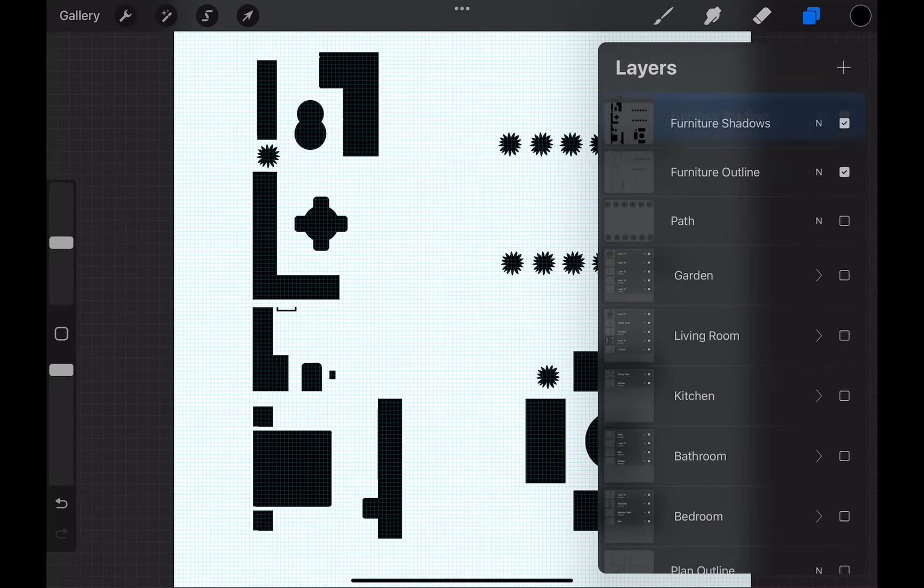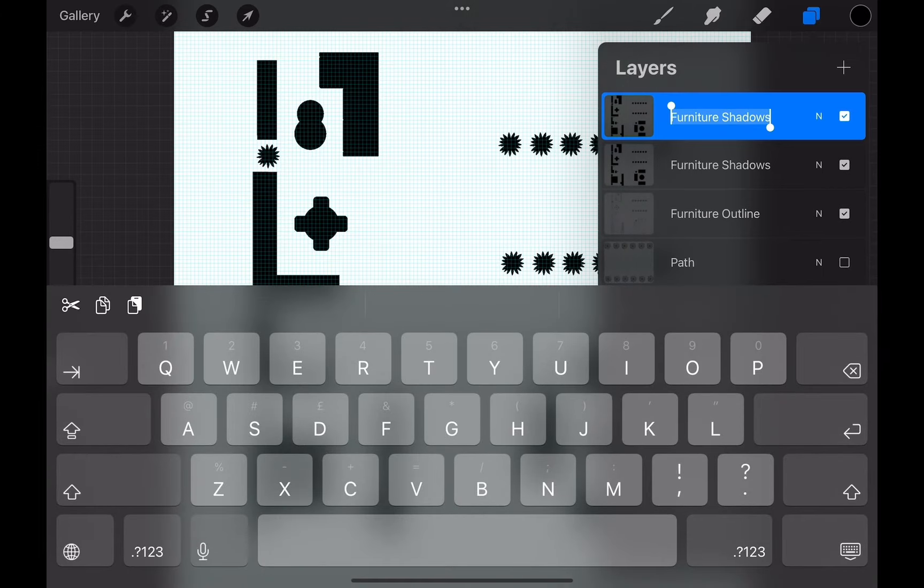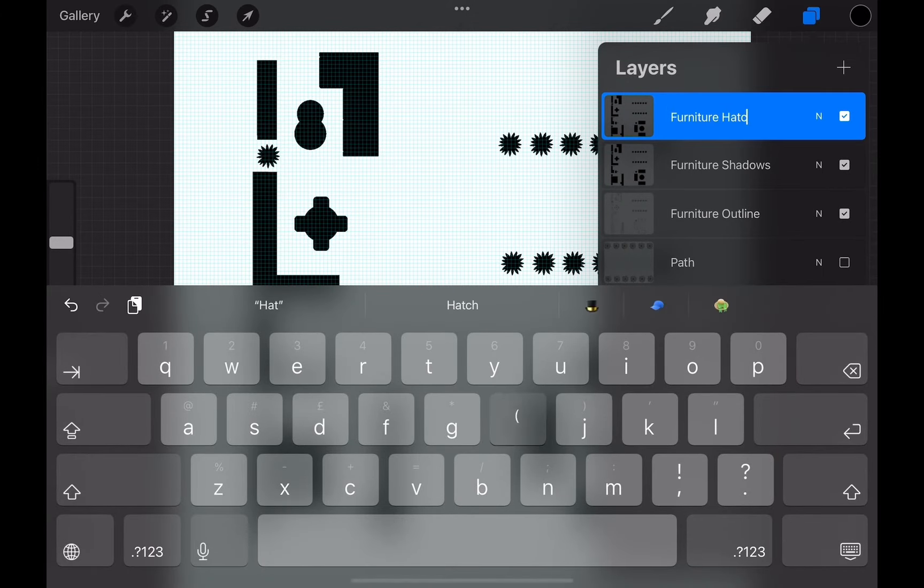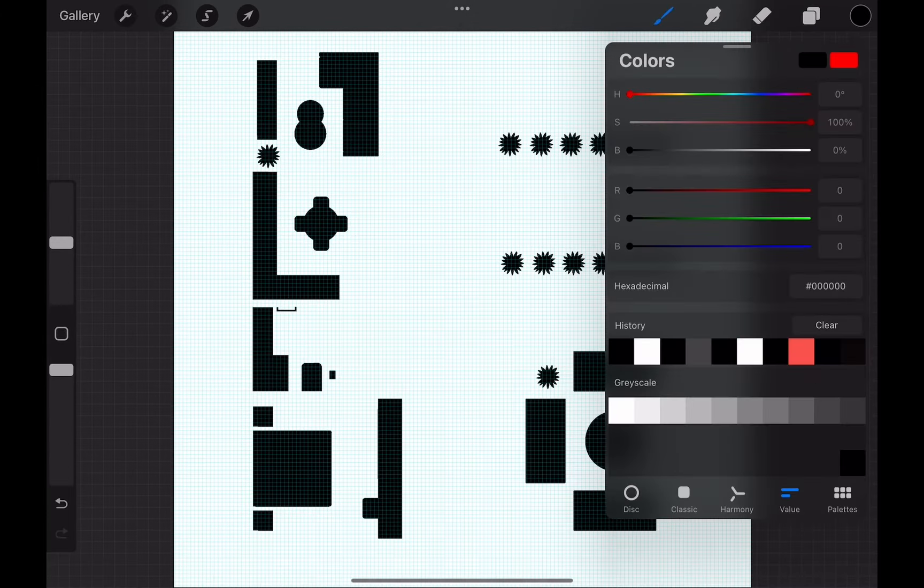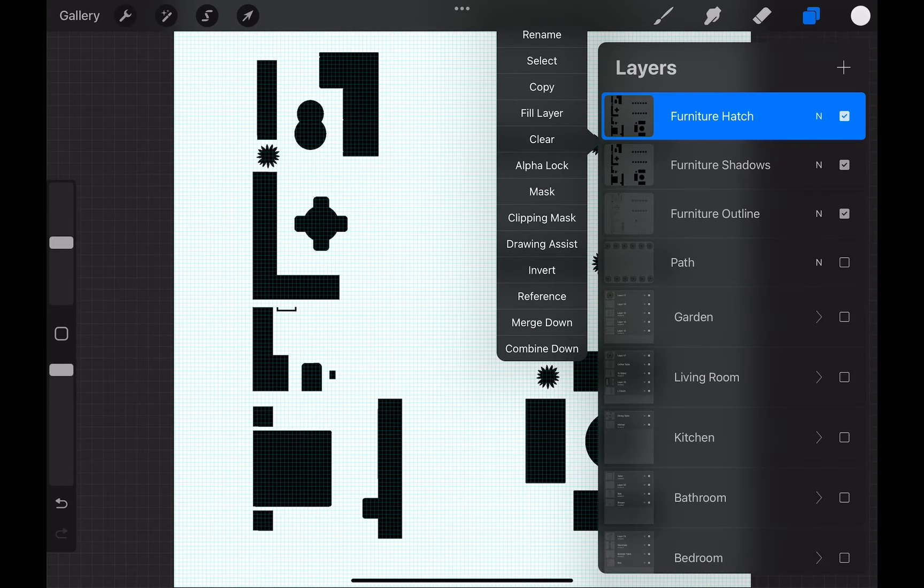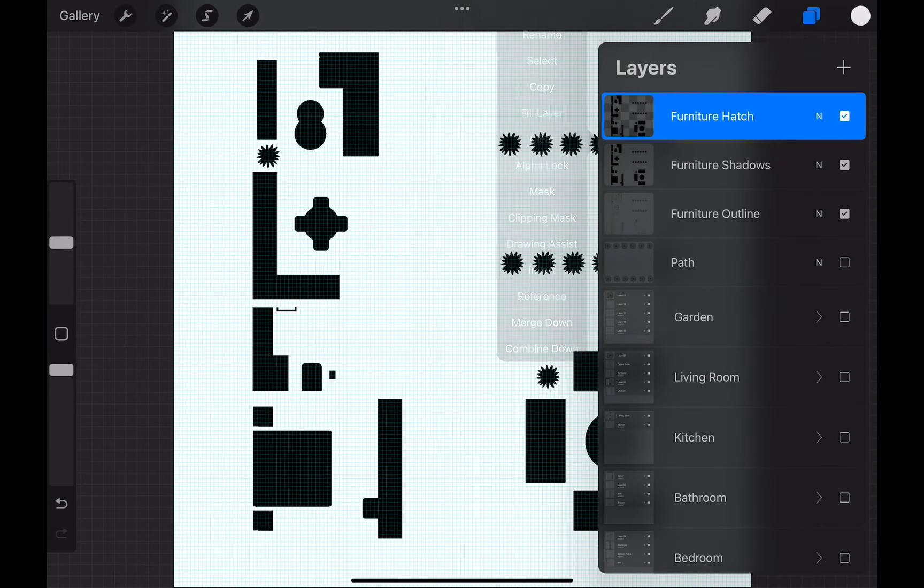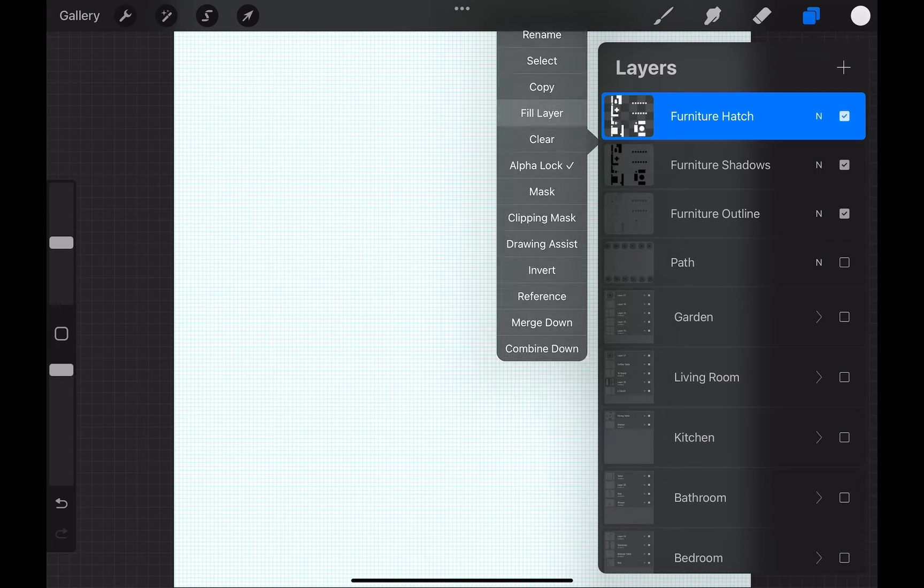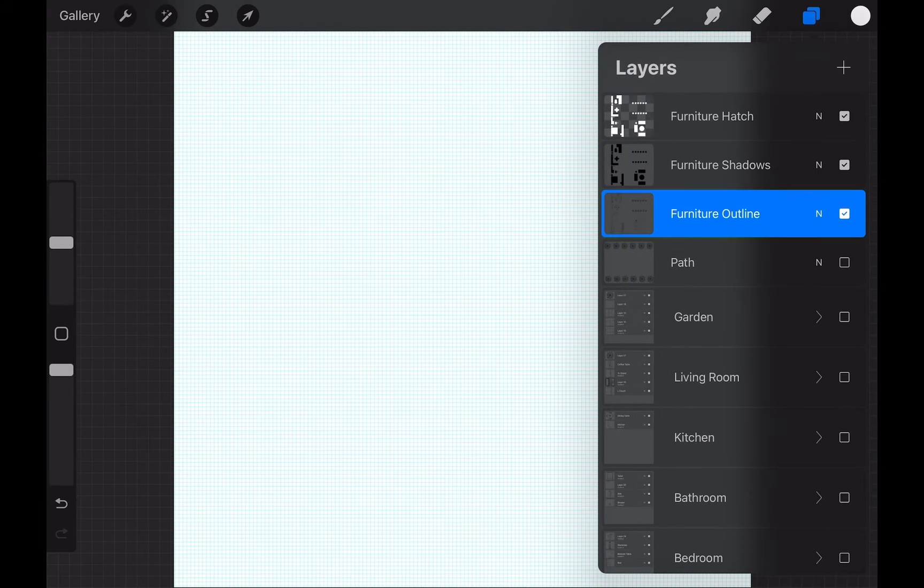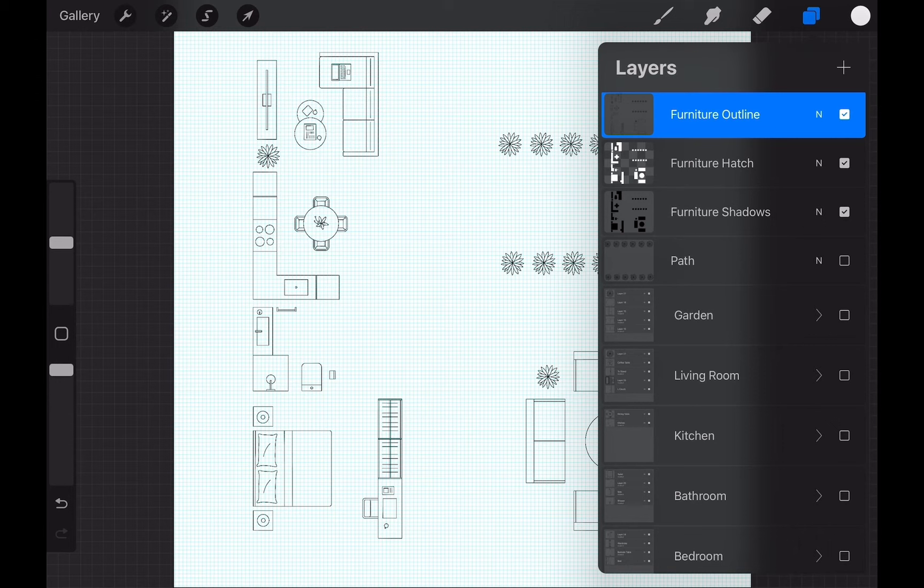Create a new layer and fill with black color. This will create a solid shadow layer for all the furniture. We will duplicate this layer. Tap on the thumbnail and choose alpha lock. We will fill this layer with white color. This is the furniture hatch layer. This is essential to work with the shadow layer. We reorganize the layer order. Take the shadow layer to the bottom, then the hatch layer in the middle and outline layer at the very top.